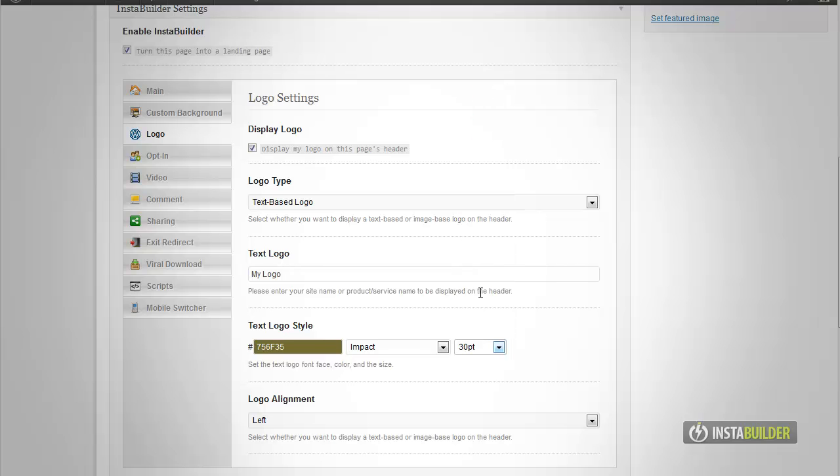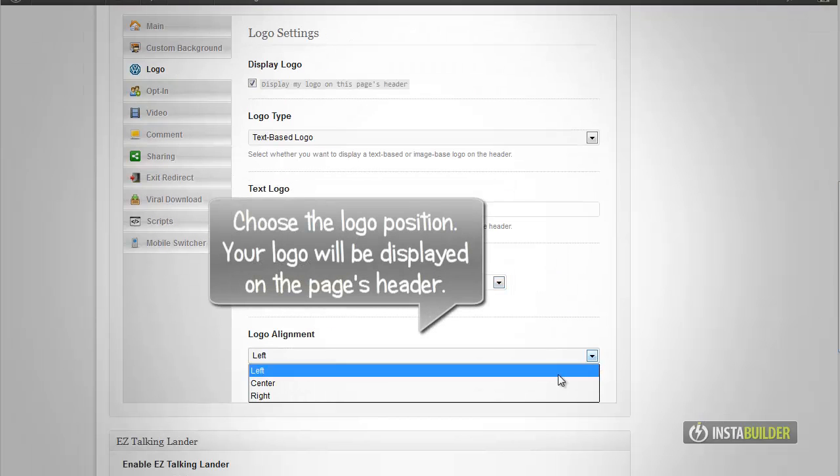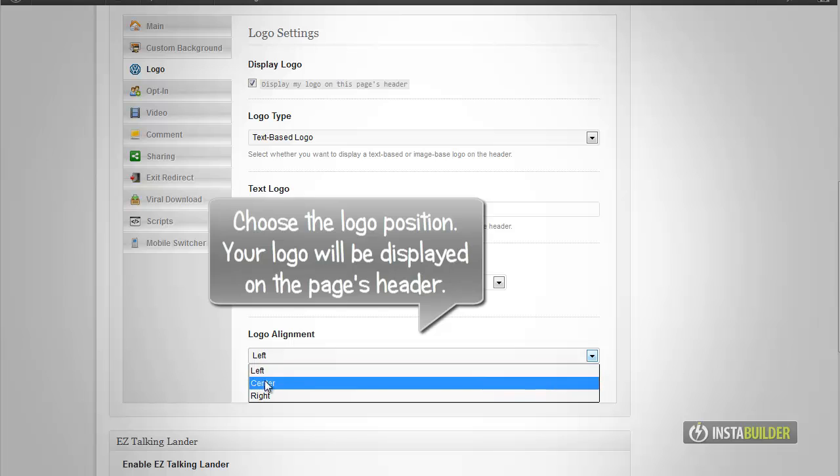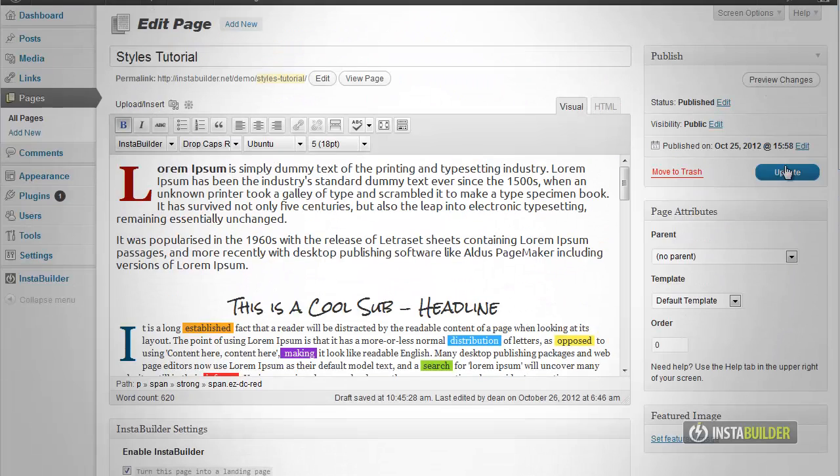Then at the logo alignment box, choose how you want your logo to be displayed: center or right. Let's choose align left.